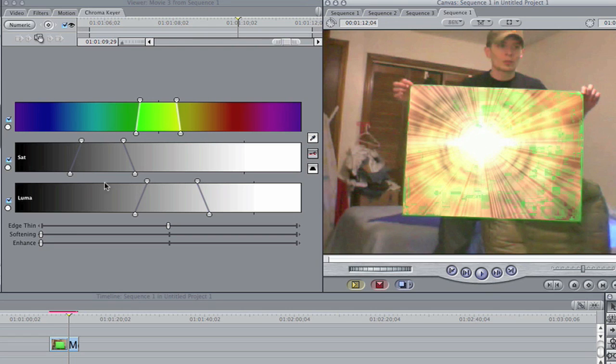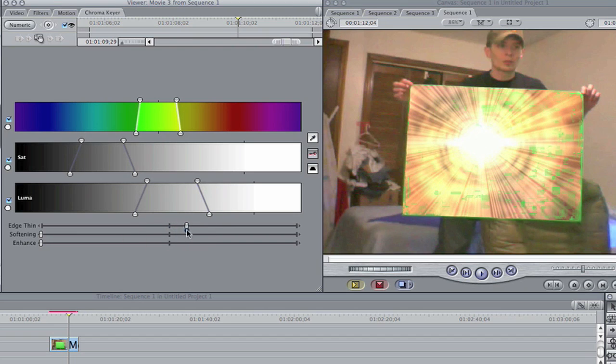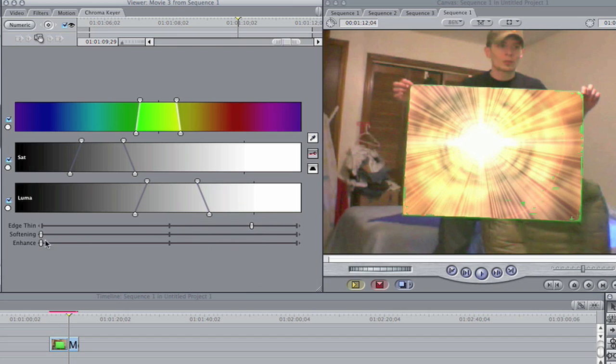Go in and start adjusting your sliders. I'm going to leave everything alone because every time you pick your color it makes adjustments. So I'm going to bring my edge thin up, this will get rid of a lot of it. And I'm going to bring my softening up.